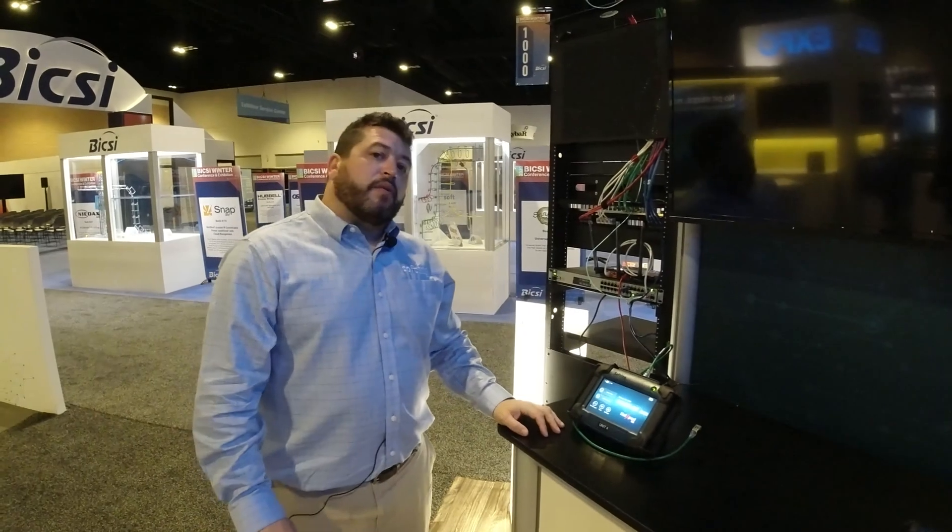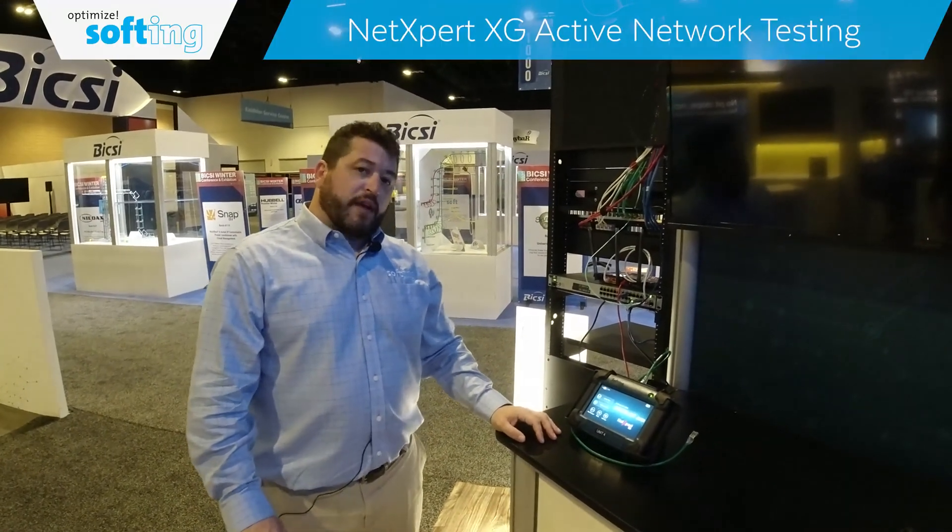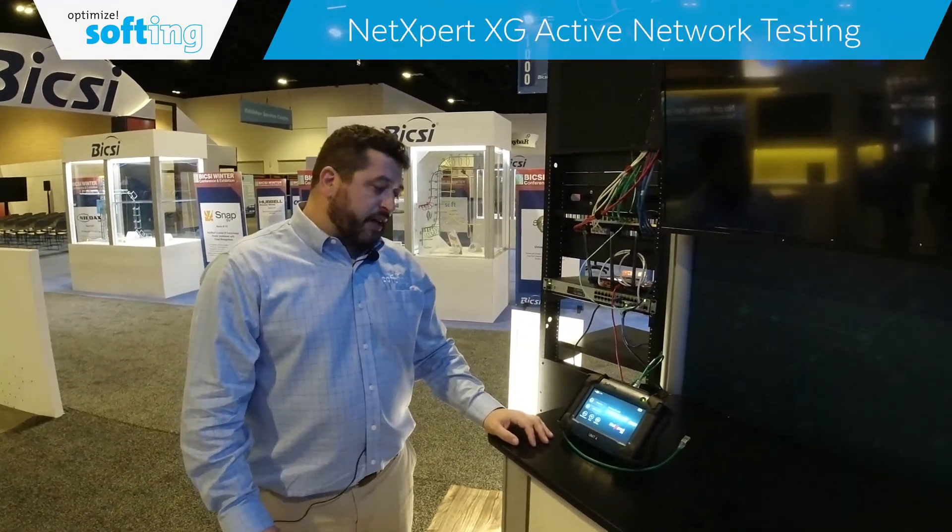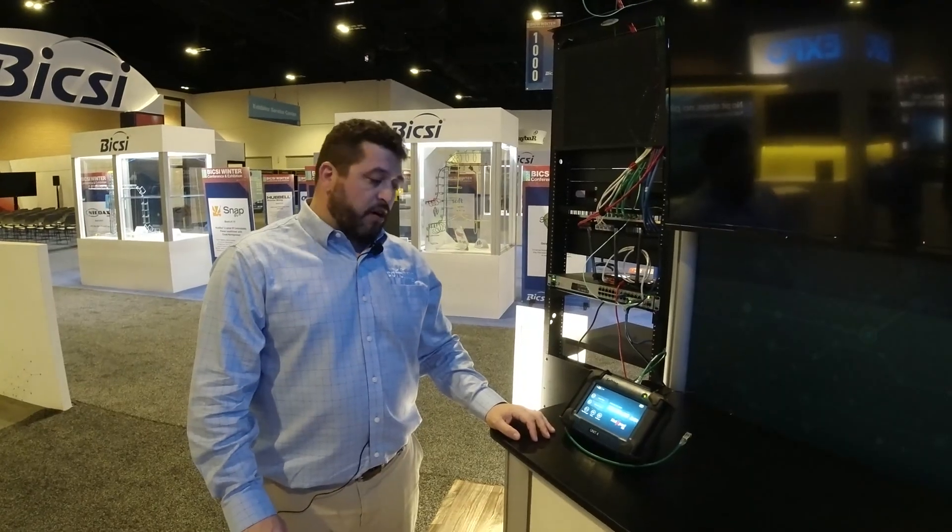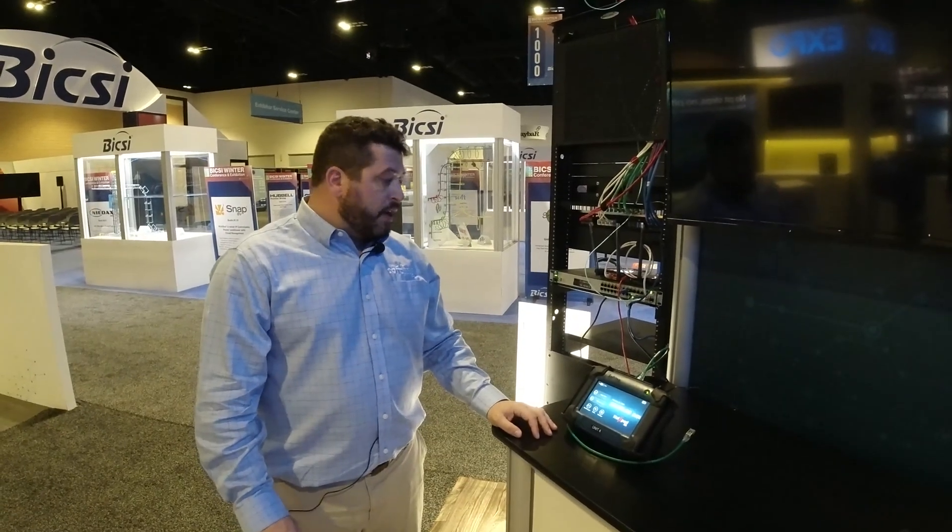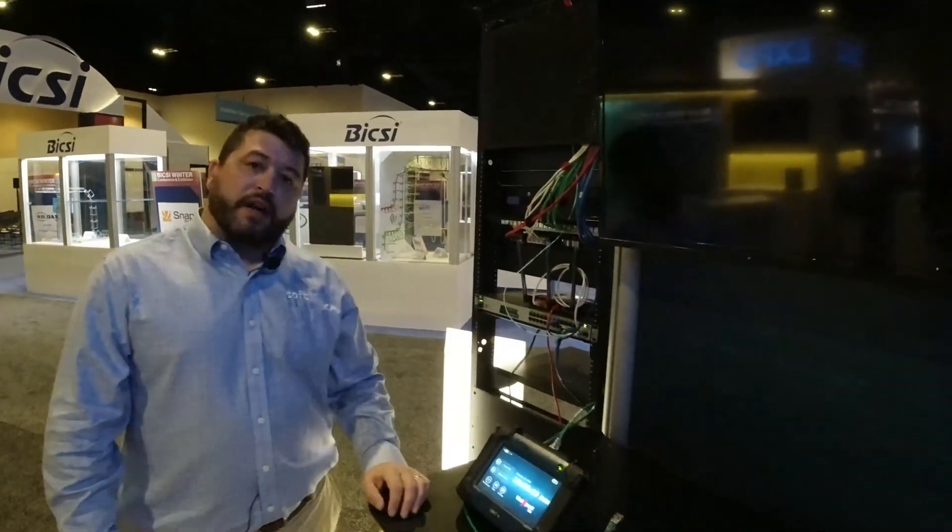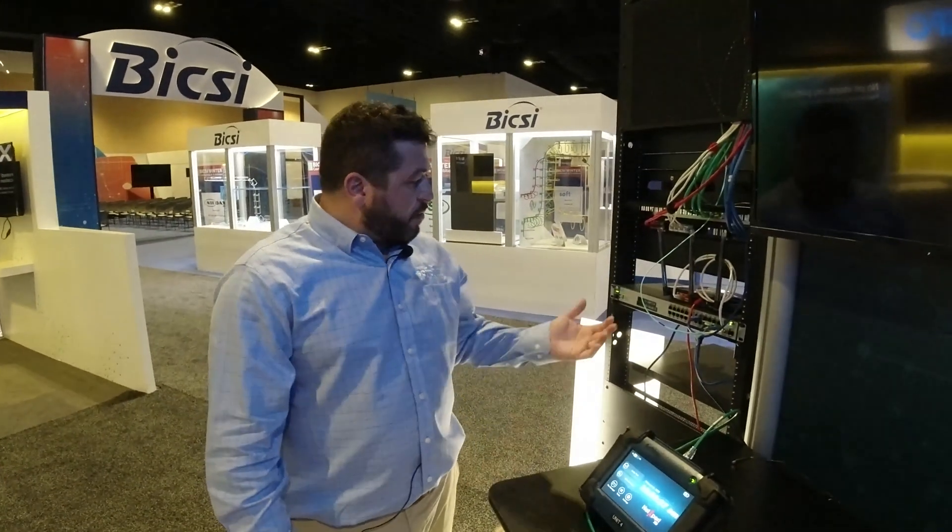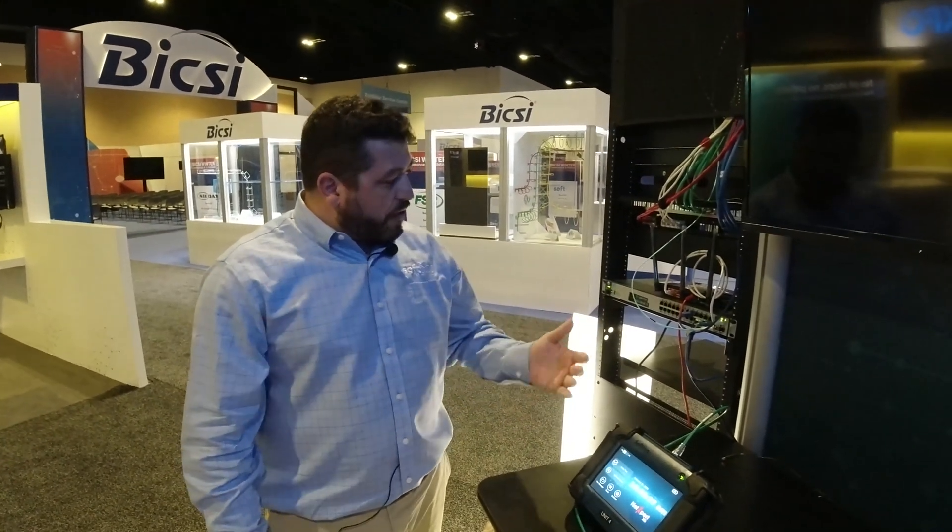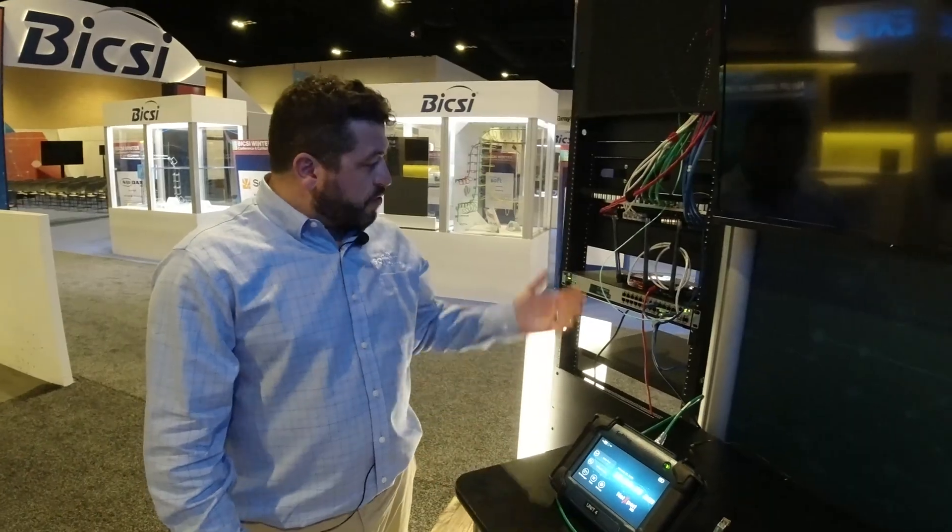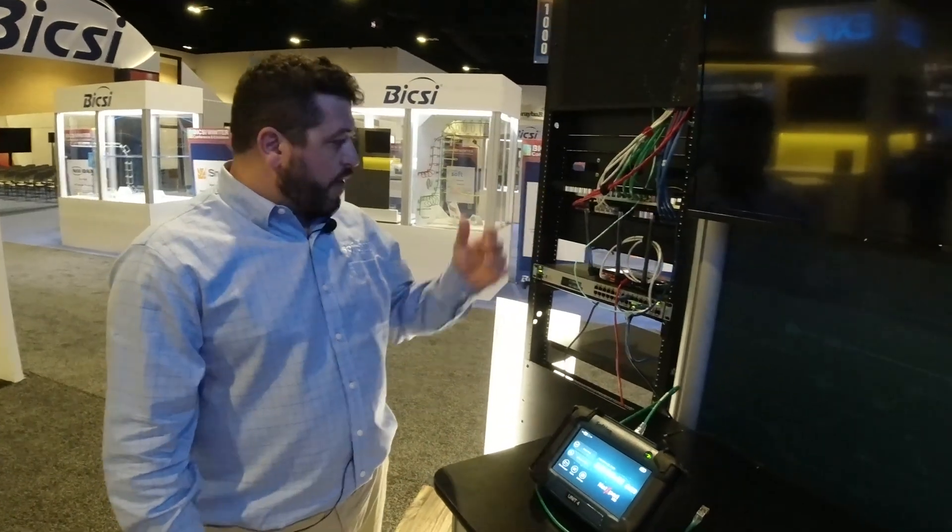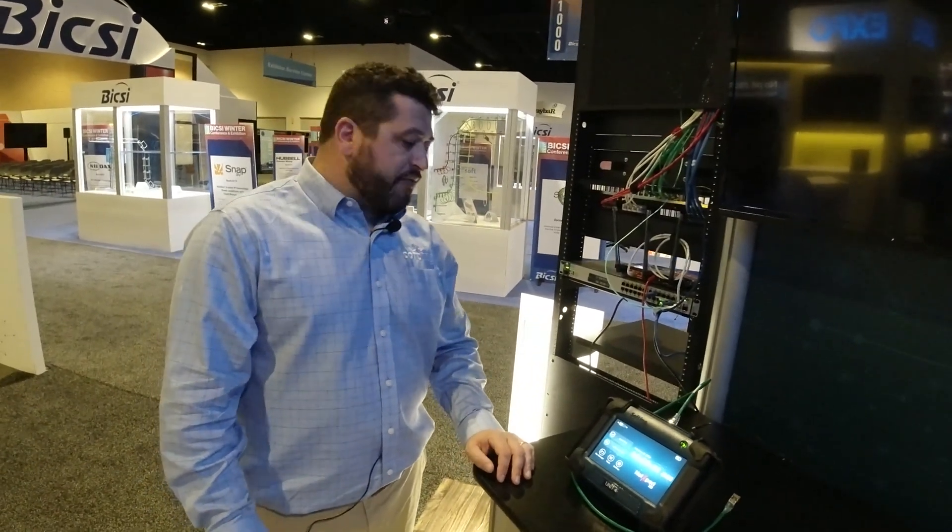Okay, let's talk about what the active network capabilities of the NetExpert XG are. So we've got kind of a mock network set up here at the booth here at Bixie. I have a couple switches, routers, patch cords, quite messy patch cords, kind of like real life.